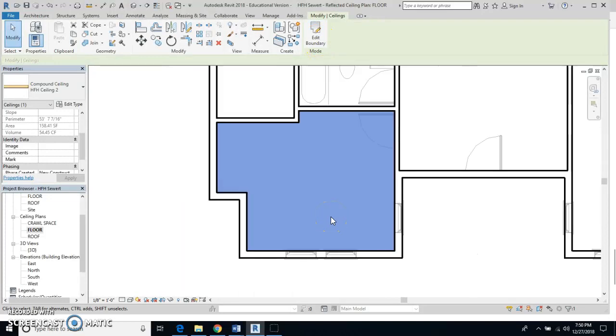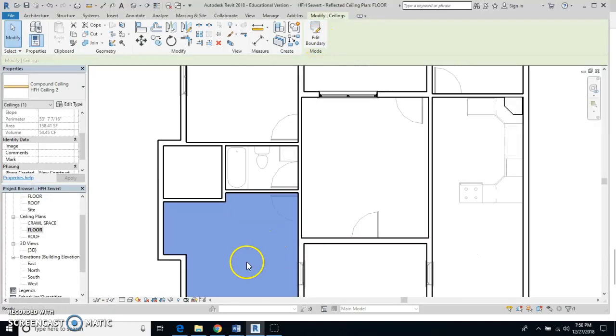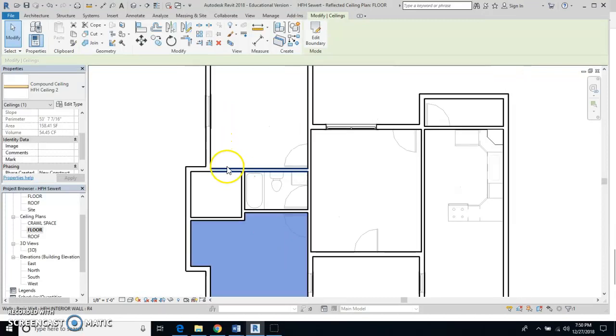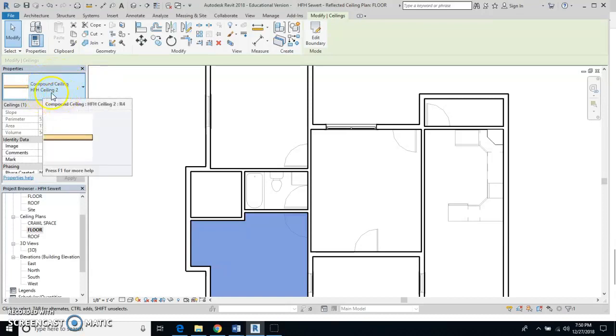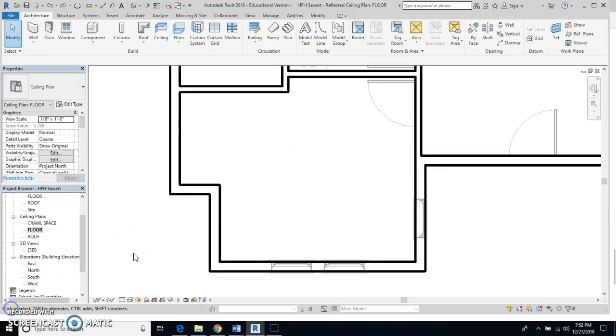I should have all of the ceilings in this house right now. You had to make sure by the way that you change to your HFH ceiling.